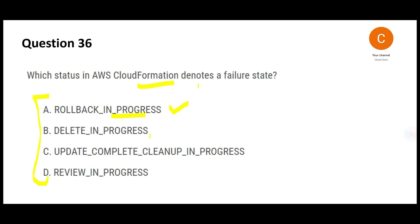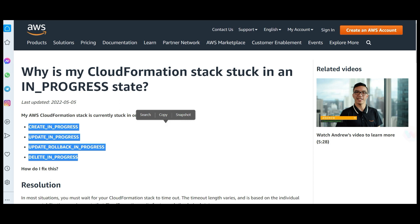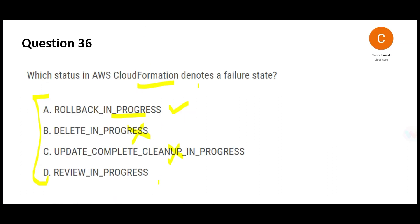Delete happens when you are trying to delete certain resources — delete doesn't mean failure. Cleanup In Progress is another status I could not identify clearly among the in-progress statuses, so this is incorrect for me. Review In Progress is also incorrect because if a failure happens it will roll back immediately — it won't wait for someone to review the update. If production is down and you're waiting 3-4 hours for a review, that's not how it's done. You just roll it back because your production should be usable, reducing downtime.